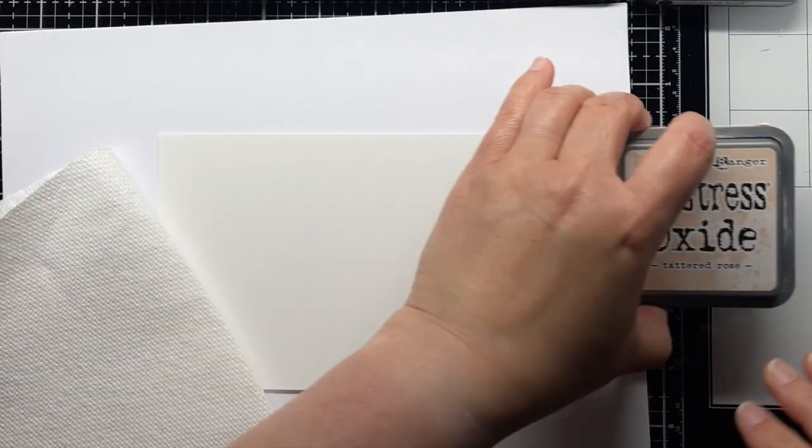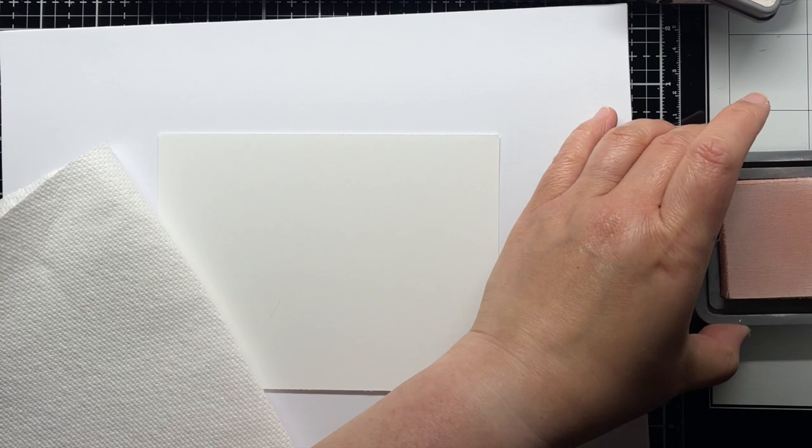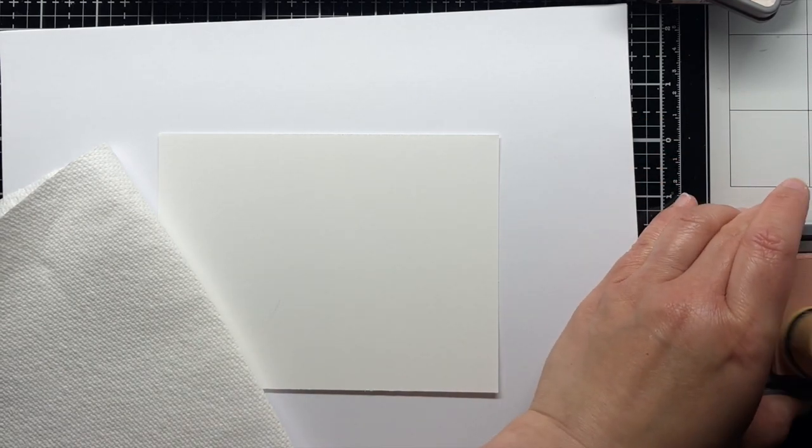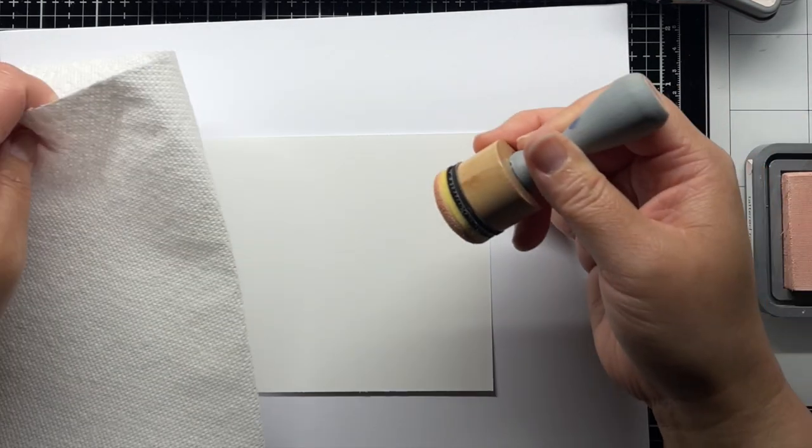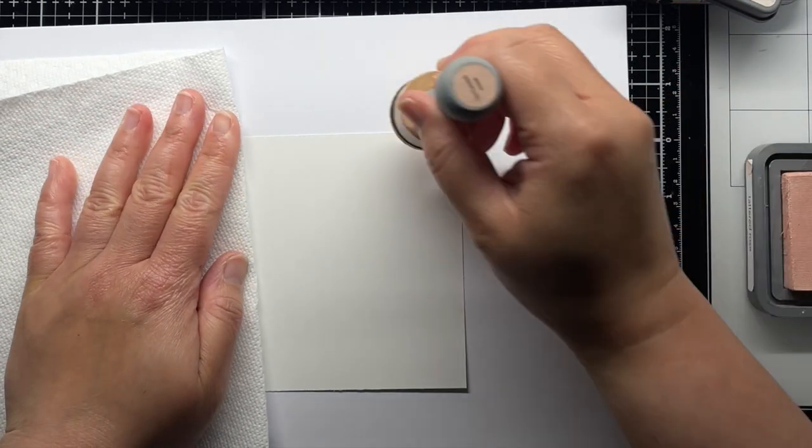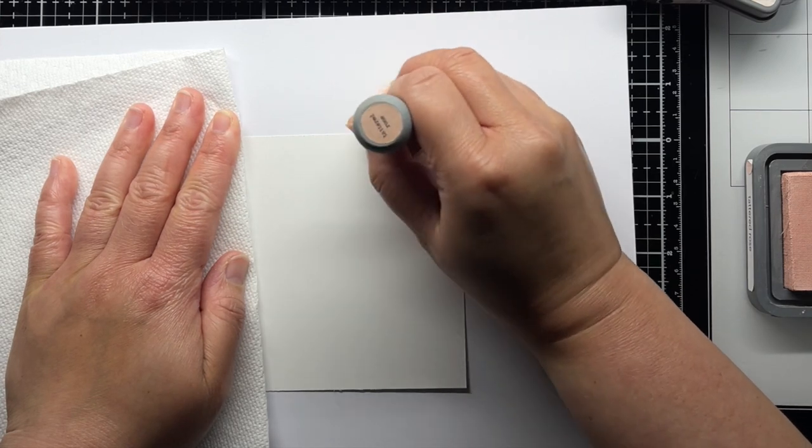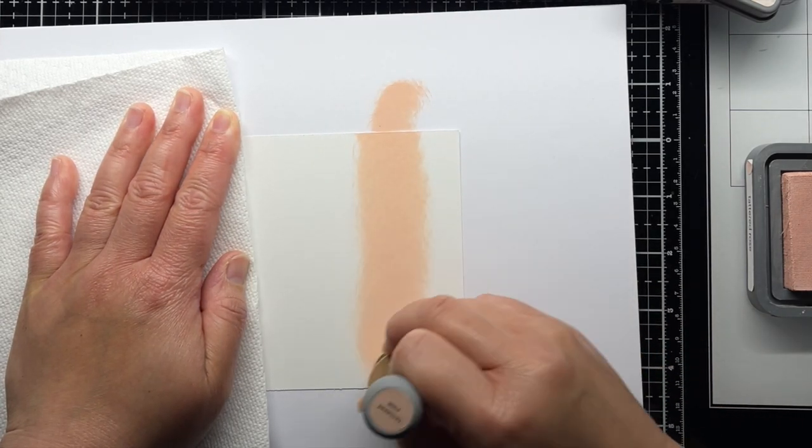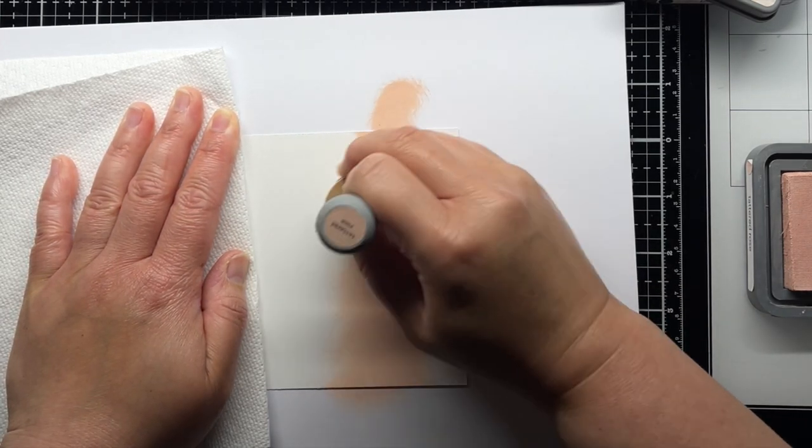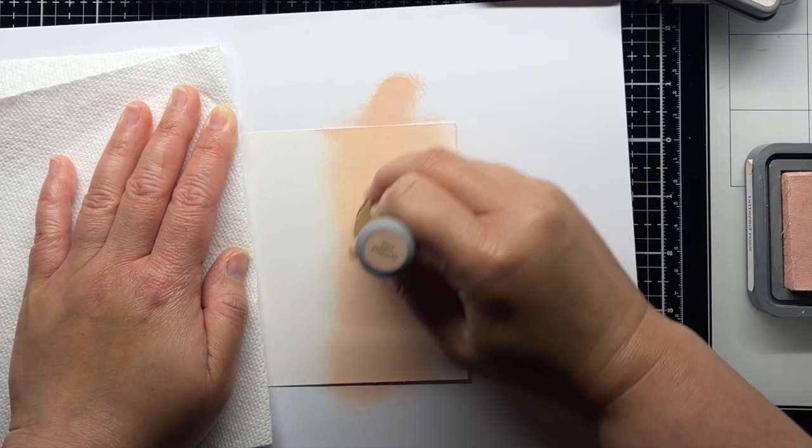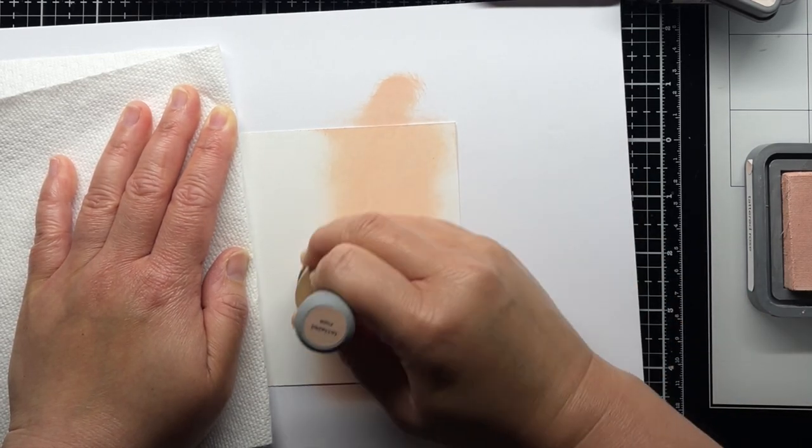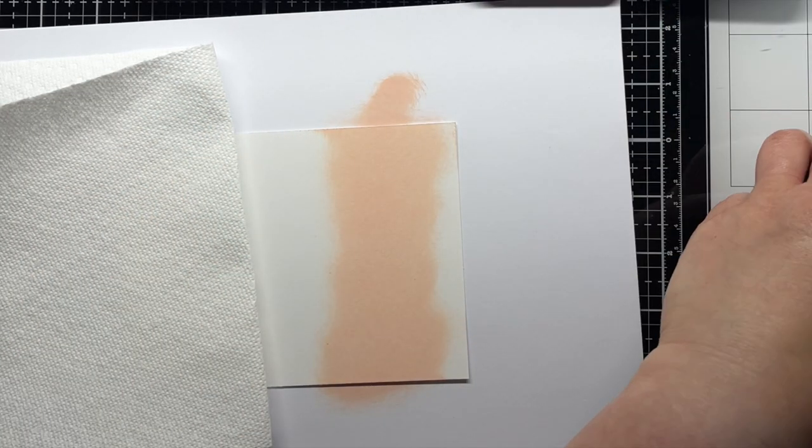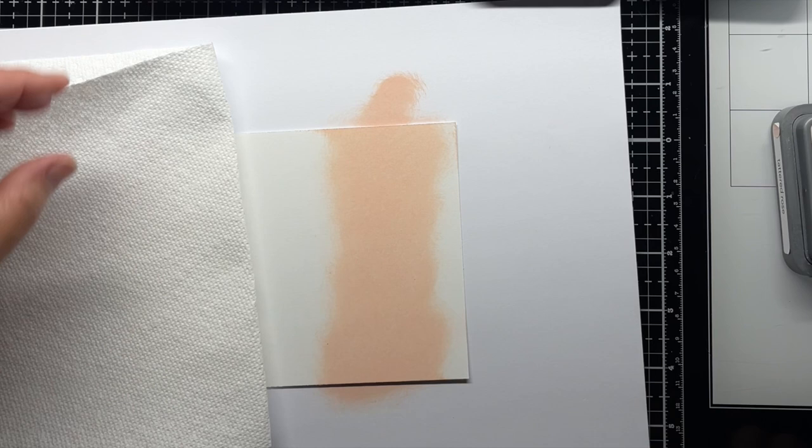To create my summer sunset, I blend tattered rose, worn lipstick, abandoned coral, seedless preserves, and black soot distress oxide ink onto a panel of heavy stock cardstock. I start with my lightest shade and blend out to my darkest. I leave a little open area at the bottom of the panel where I'll be blending my beach.